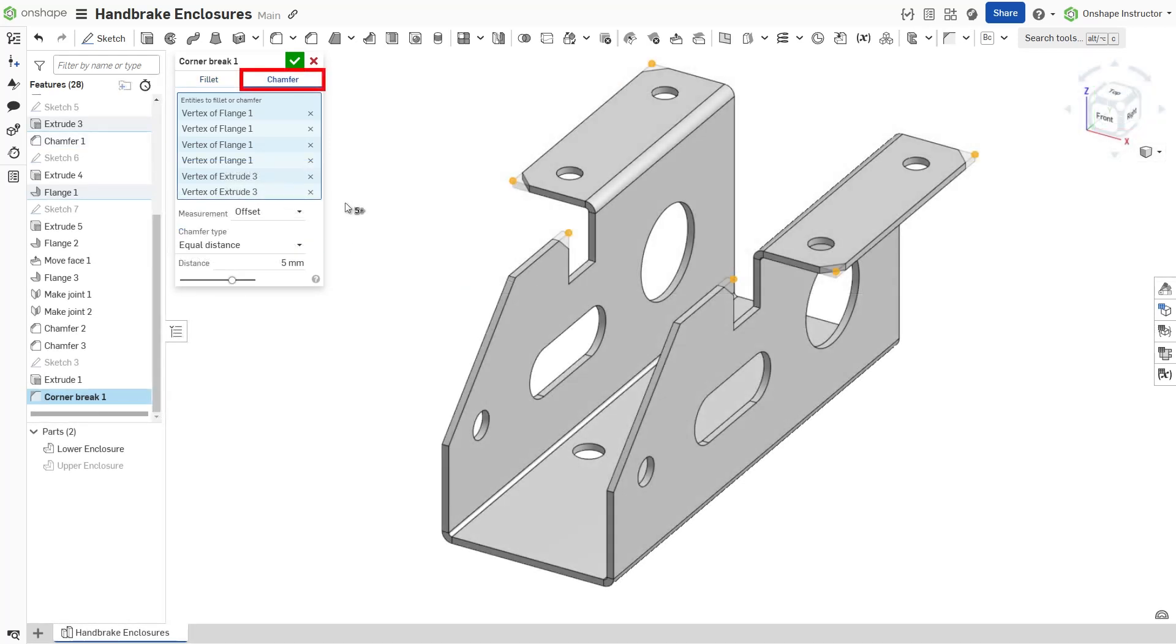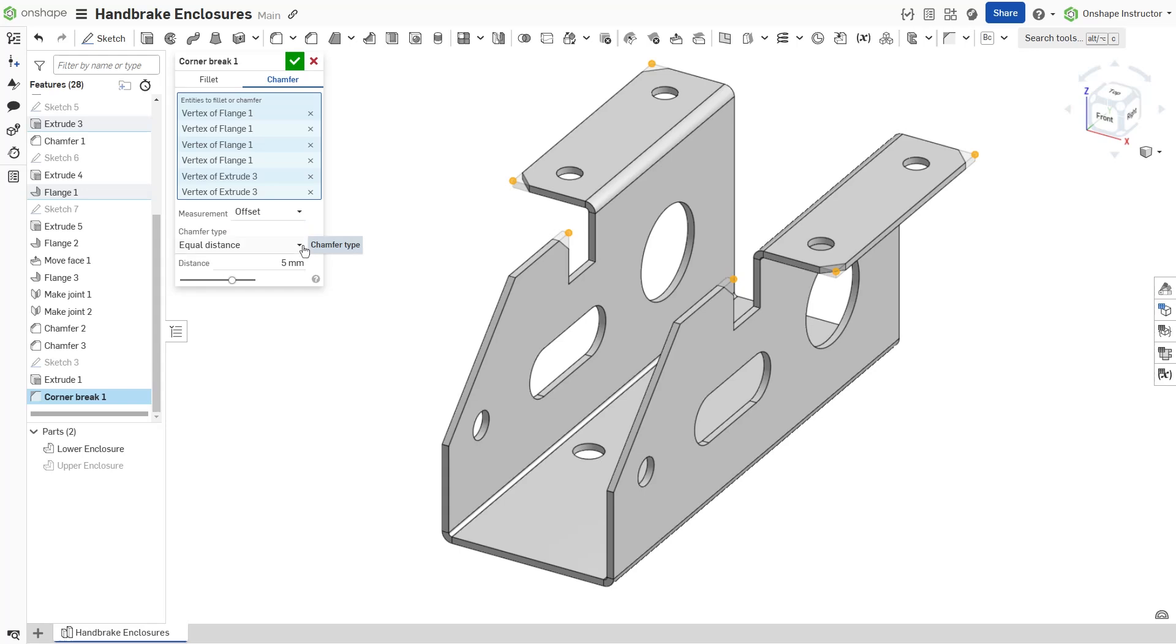For a chamfer, set the measurement to offset or tangent. Then, select a chamfer type.